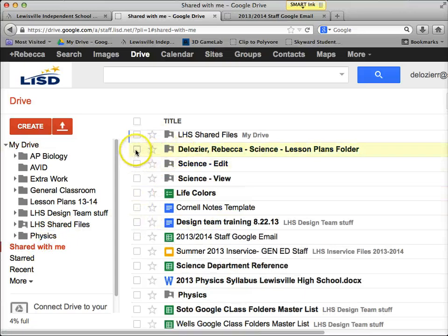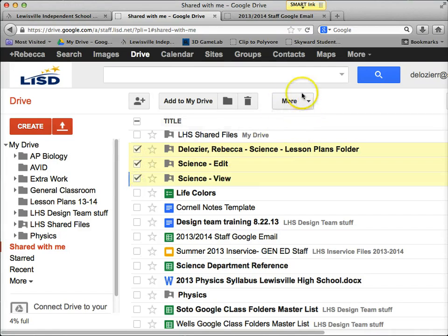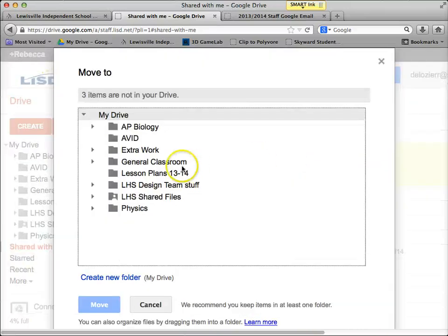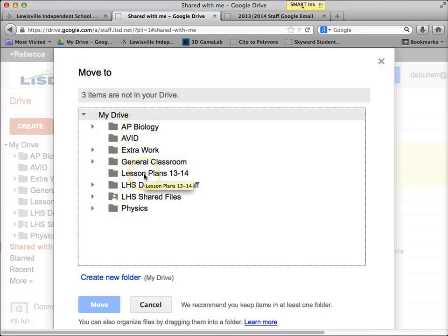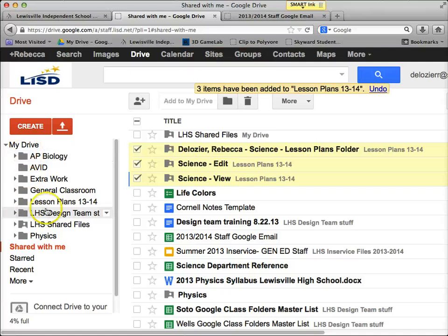Now I'm going to go back to Shared With Me and click on those same three files — the Lesson Plans, the Delosier Rebecca Science Lesson Plans, the Science Edit, and the Science View. Then I'm going to go to where it says More in the gray button, click the down arrow next to that, click Move To, and it's going to open up a pop-up. I'm going to move those to my Drive Lesson Plans 1314 folder that we just created, and click Move.